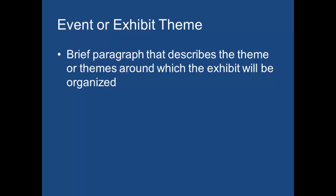When you are composing your call for artists, you want to give them a very brief paragraph that describes the theme or the themes around which that exhibit is going to be organized. There are several examples online that I strongly encourage you to look at after class to give you an idea of a way to order your call for artists. Because once again, this is your quiz two.